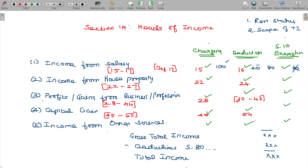Income from other sources starts at section 56, going through sections 57, 58, and 59. Section 56 is the charging section, sections 57 and 58 cover deductions, and section 59 deals with income recovery provisions.